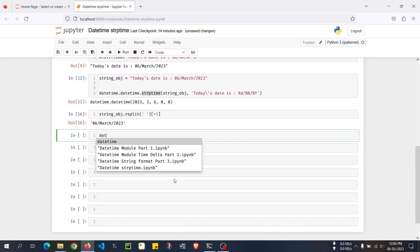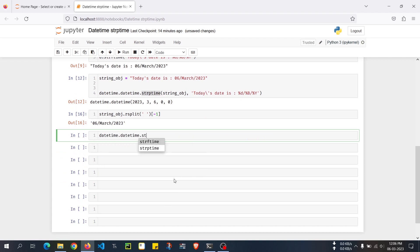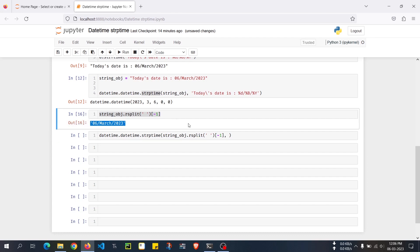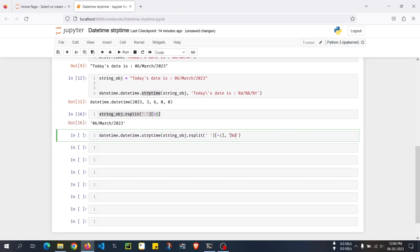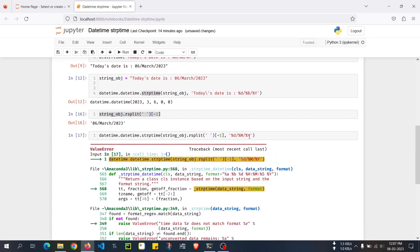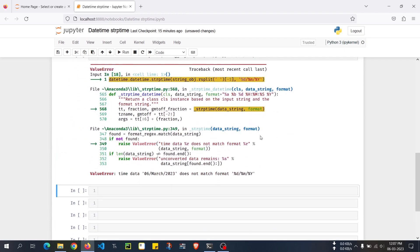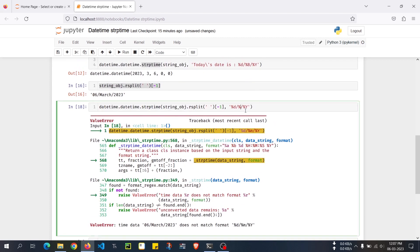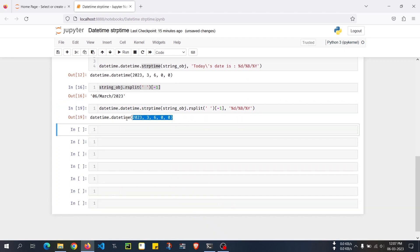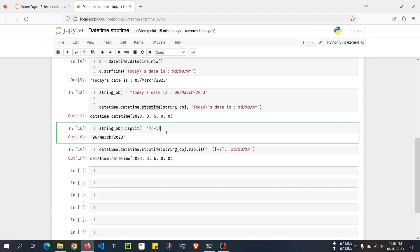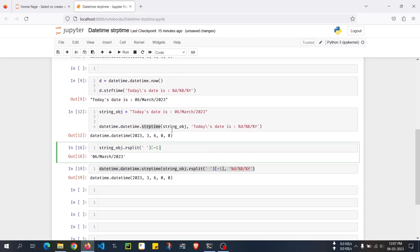Now I take that extracted string and pass it into datetime.datetime.strptime(). The first argument is the extracted date string, and the second is the formatting — '%d/%B/%Y'. Initially I got errors from using the wrong directive (percentage m for minutes instead of capital B for month name), but once corrected to '%d/%B/%Y', we successfully get the datetime object back.